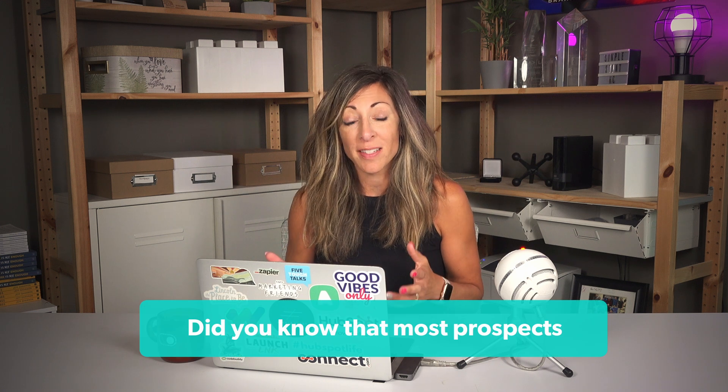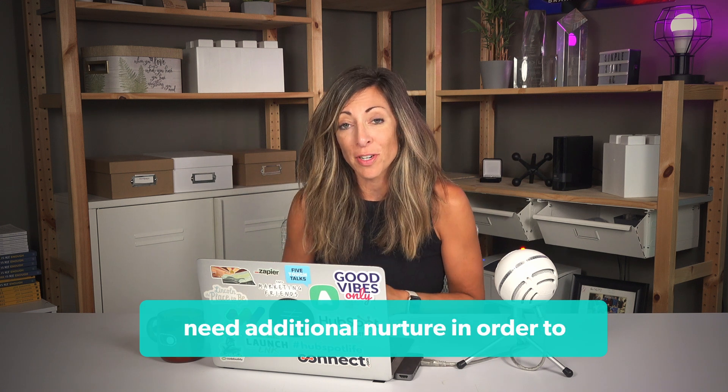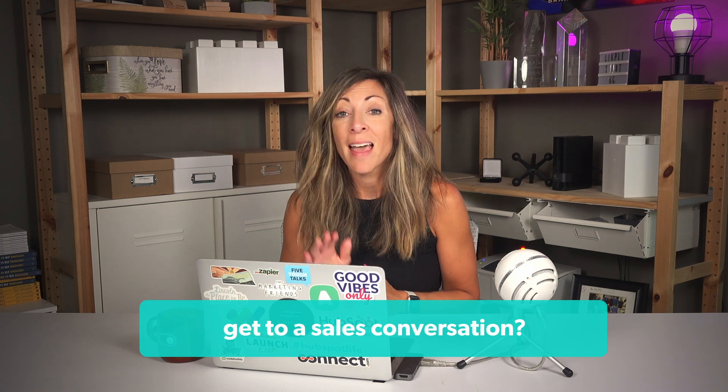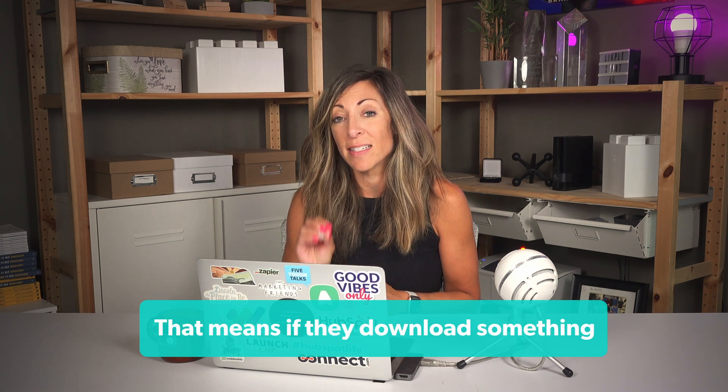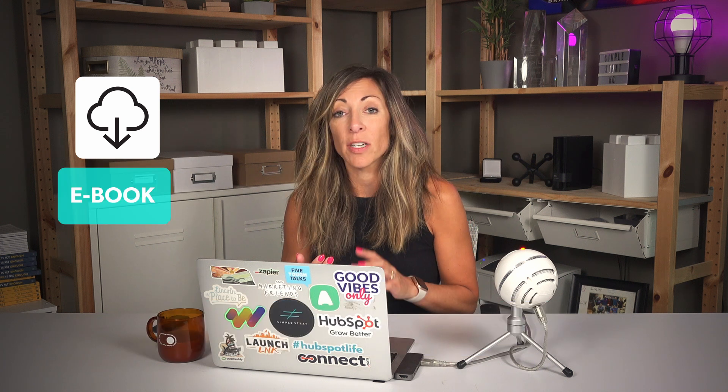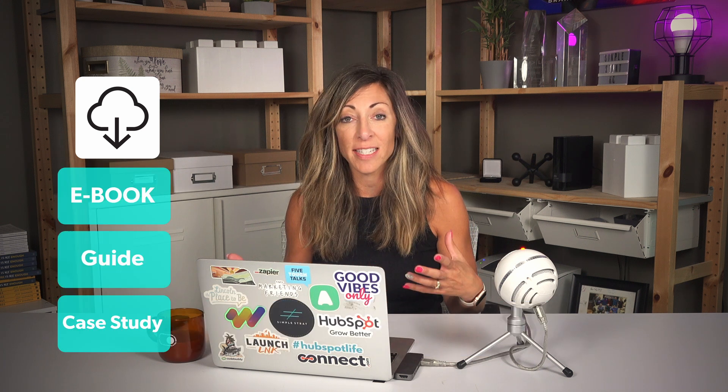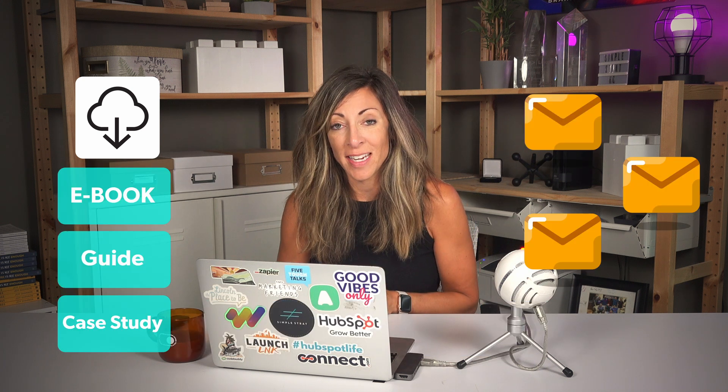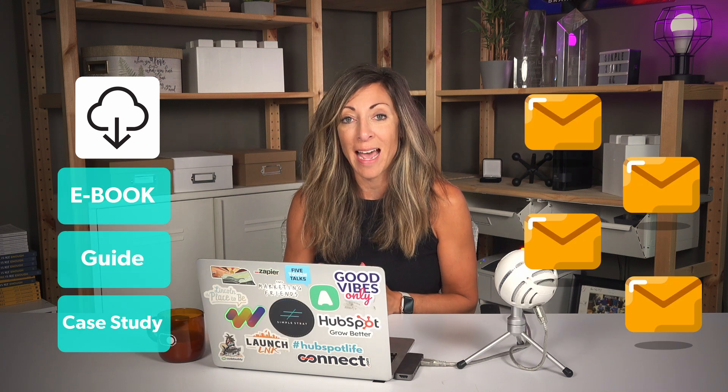Did you know that most prospects need additional nurture in order to get to a sales conversation? That means if they download something from your website, like an ebook or a guide or a case study, there's additional touch points needed to get them to have that sales conversation. But if you don't have marketing and sales pro, what do you do?